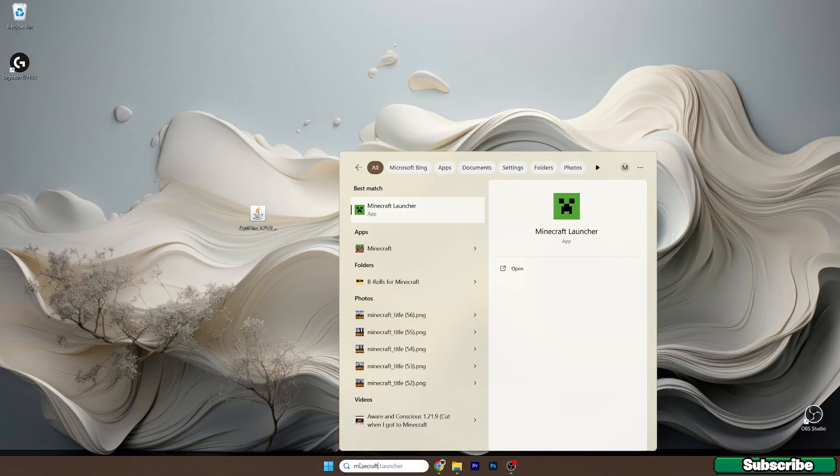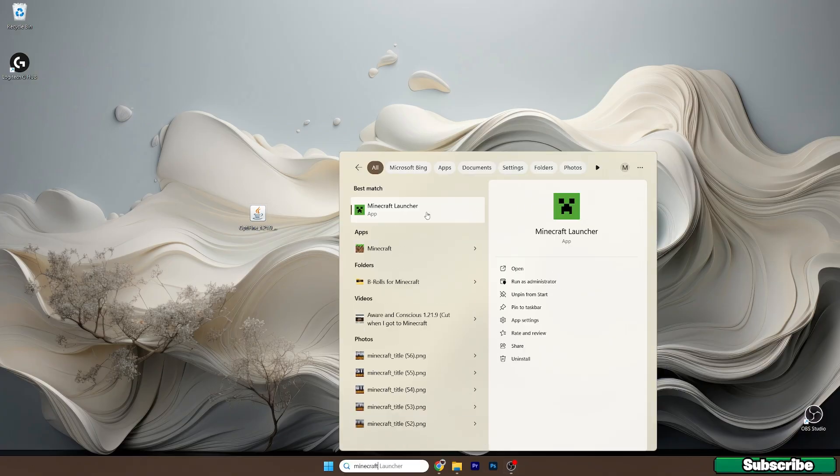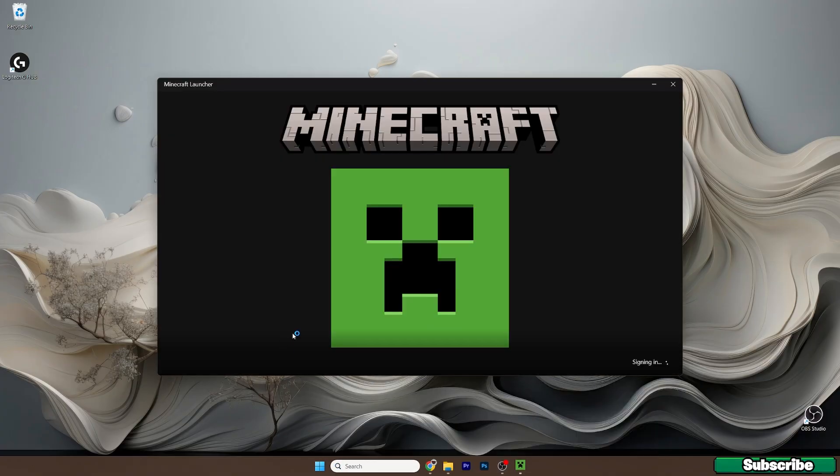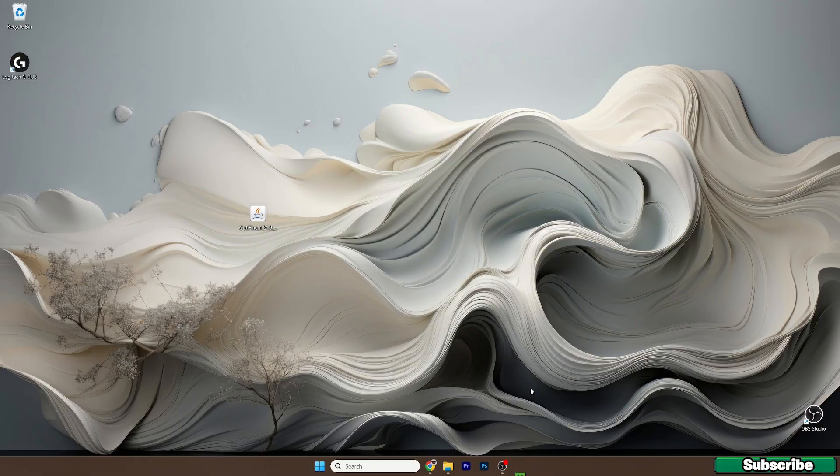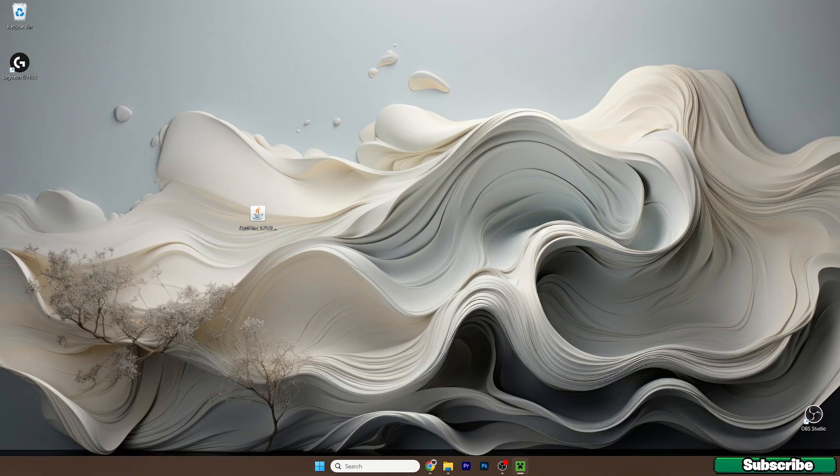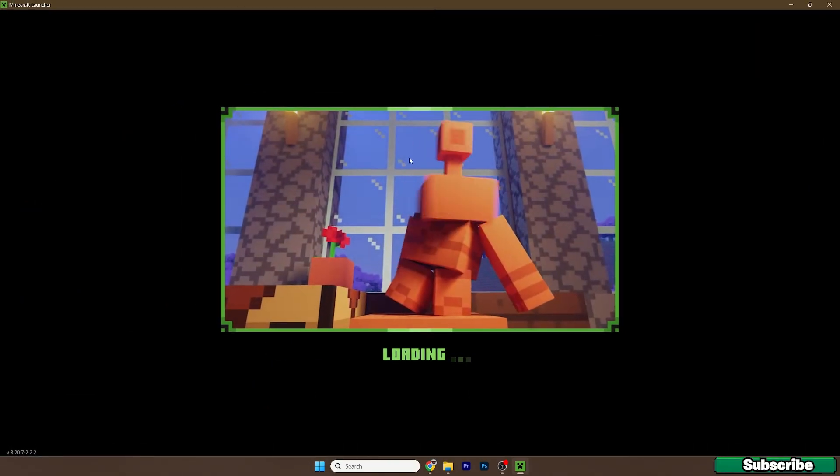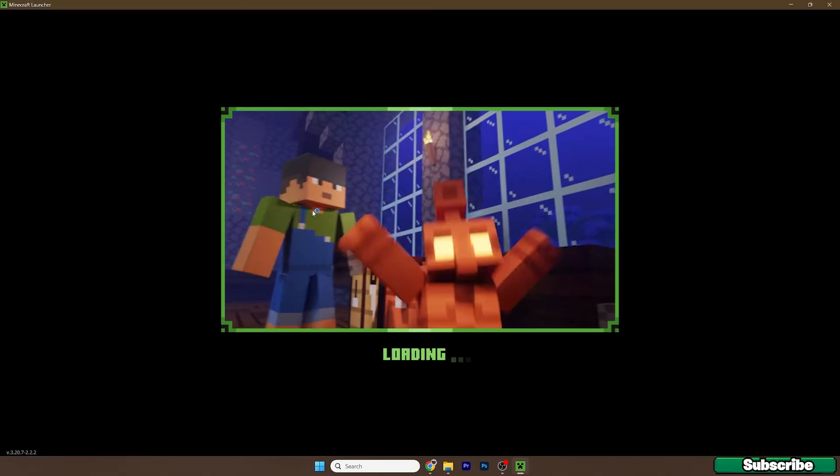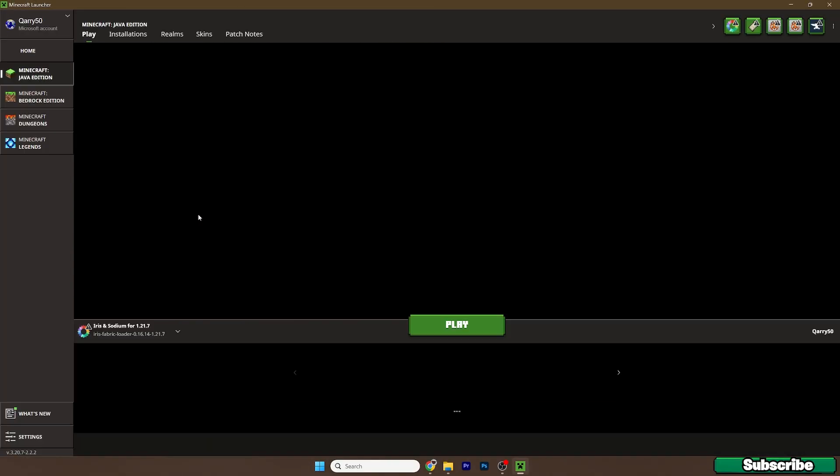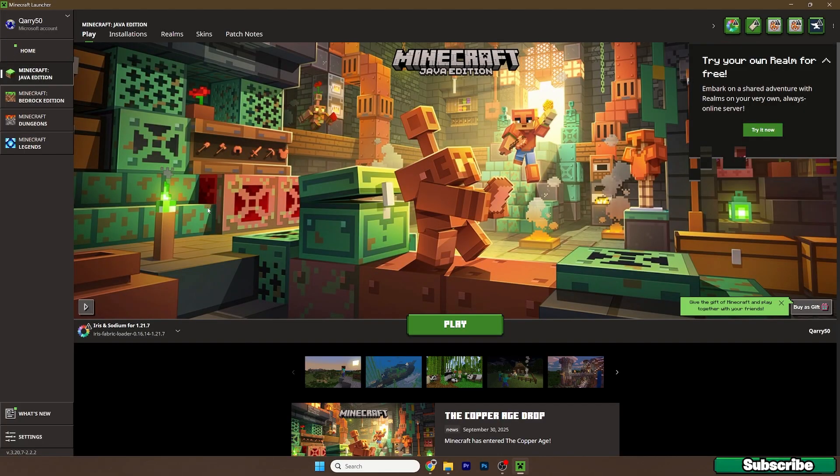just go to the search bar again and we can open up the Minecraft launcher. We need to make sure that we are launching the correct version, which is OptiFine 1.21.9. So please choose OptiFine 1.21.9 and hit play.